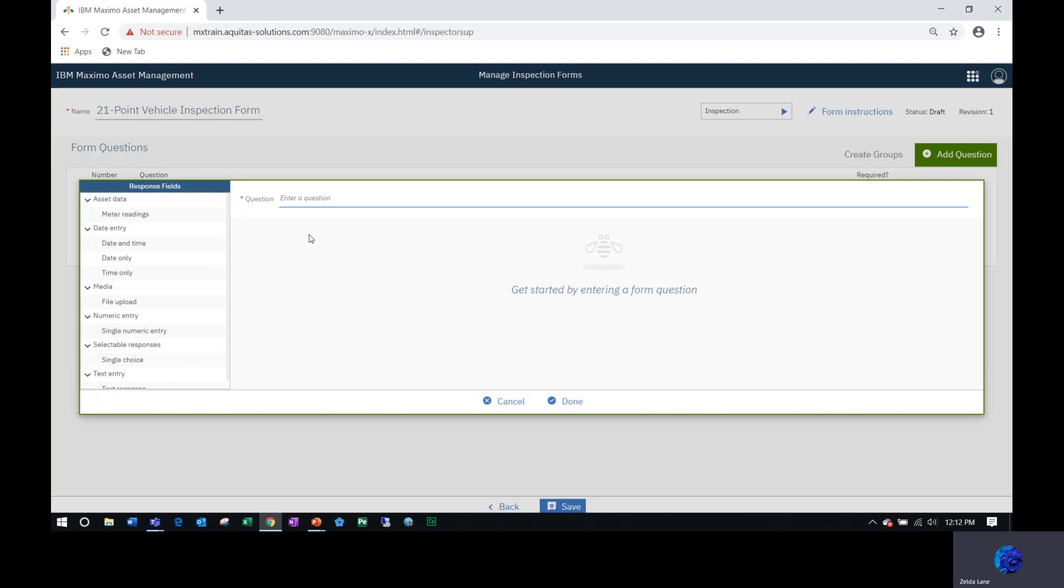There's an asset data type, where I could prompt the user to check the meter reading. Just a note, the meter reading that you want the user to check has to already exist in the meter application. For example, if you want the user to check run hours, check the temperature of an asset, check the odometer, those meter records have to already exist because you're going to reference them when you create your question.